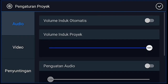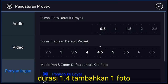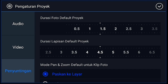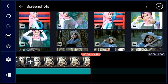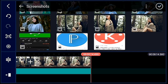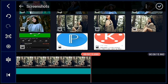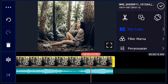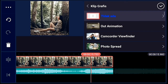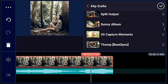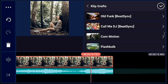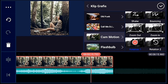Jika sudah, klik pengaturan lagi. Penyuntingan durasinya kalian ubah menjadi 1.4 ya guys, kalian pilih 1.4, lalu centang. Jika sudah, kalian tambahkan satu foto ya guys. Oke, jika sudah, kalian kasih klip grafis ya — klip grafisnya kalian cari yang camotion, lalu pilih yang rotation 1.